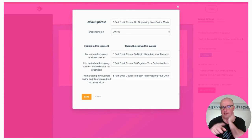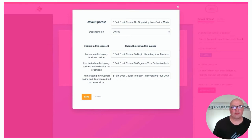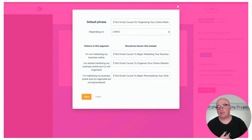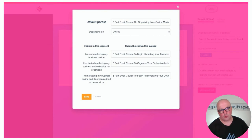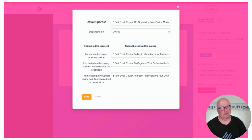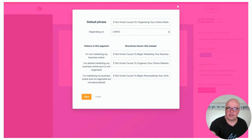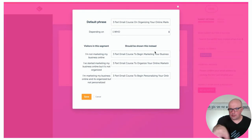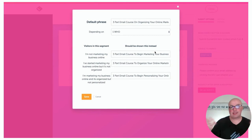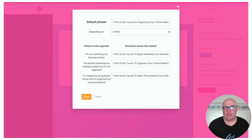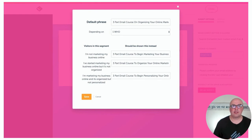Let's talk through the personalization. For the three-part email course on organizing your online marketing, I wanted to show a different headline based on what I know about them. So the default phrase is there, and then depending on the segmentation question answer — the 'who' — I change it. If they said they're not marketing, it becomes 'the three-part email course to begin marketing your business online.' If they said they're marketing but it's not organized, it says 'to organize your online marketing.' If it's organized but not personalized, it says 'to begin personalizing.' The idea is to help people see the value by talking their language.